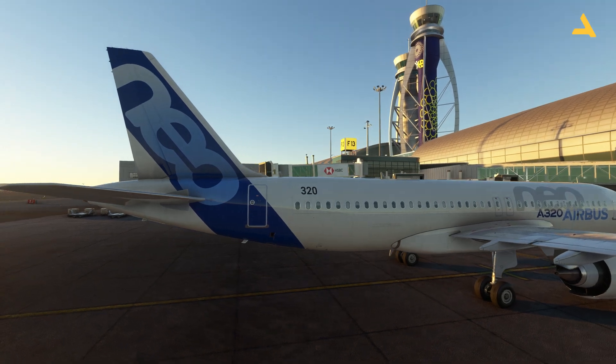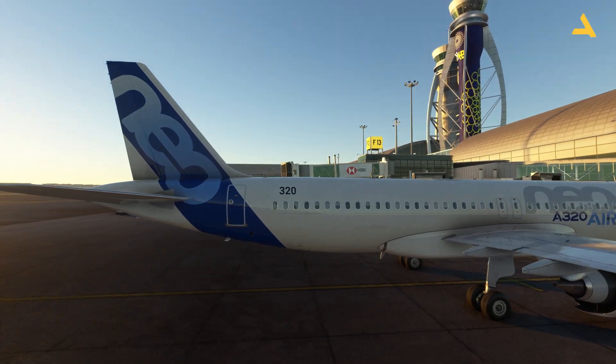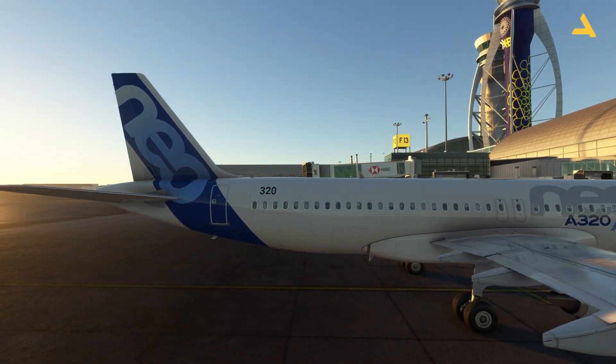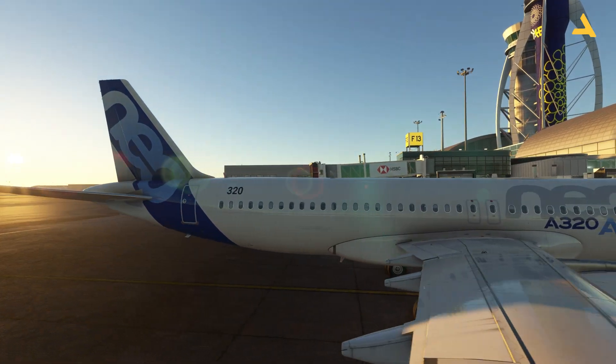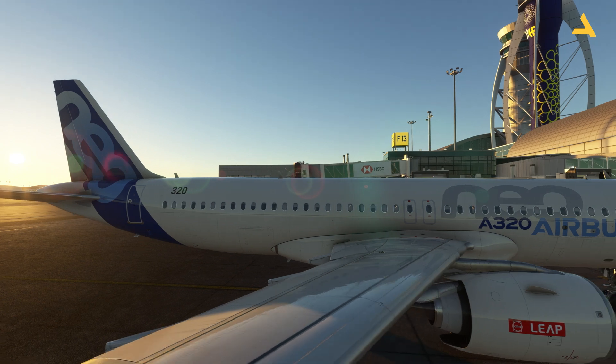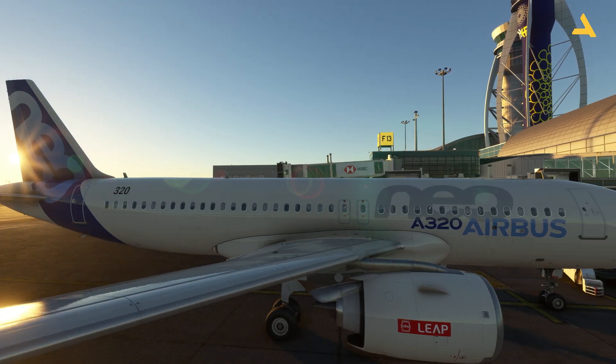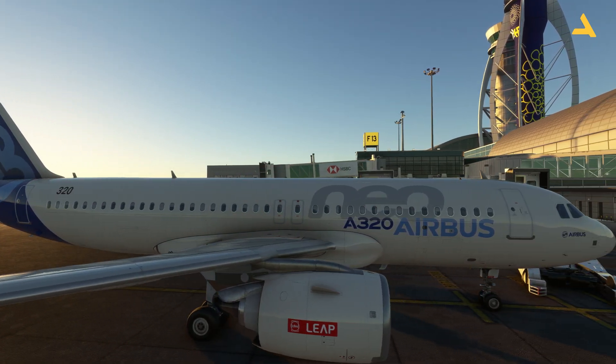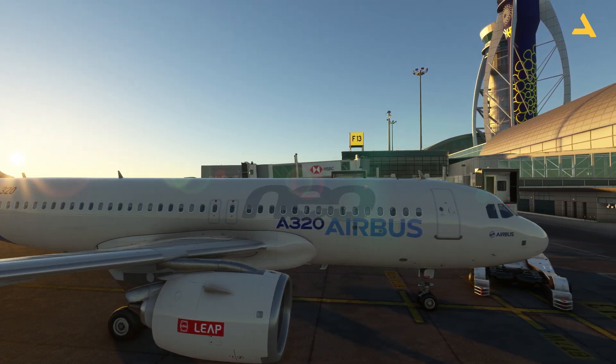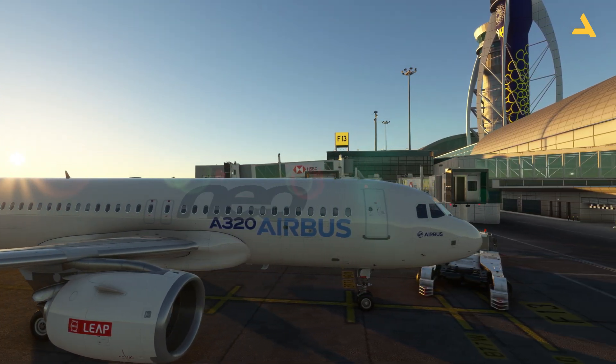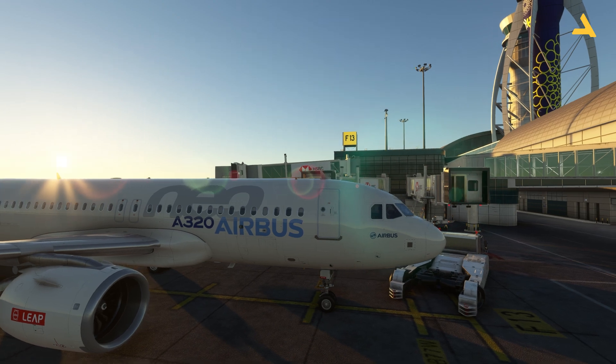Welcome to my channel. I'm back with another video of Microsoft Flight Simulator. With Sim Update 15, the enhanced version of the default Airbus A320 Neo is now available.